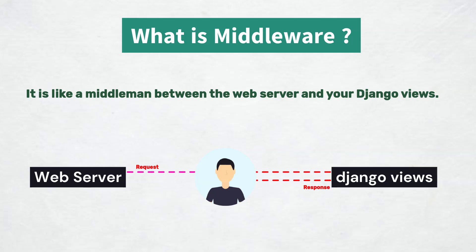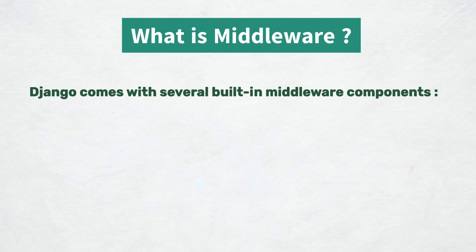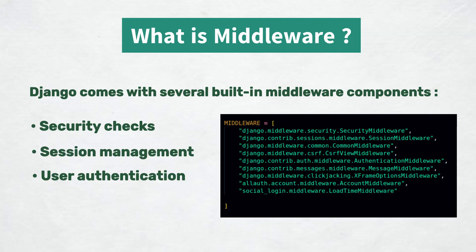Django comes with several built-in middleware components that handle things like security checks, session management, user authentication, etc. You can see in the Django settings that we have security middleware, session middleware, authentication middleware, common middleware, etc.